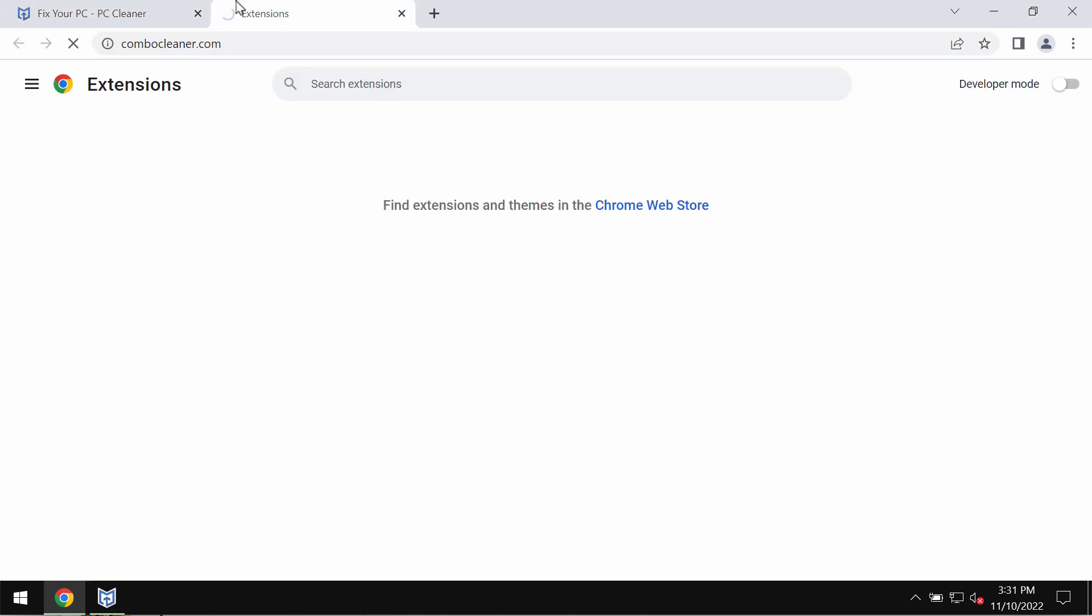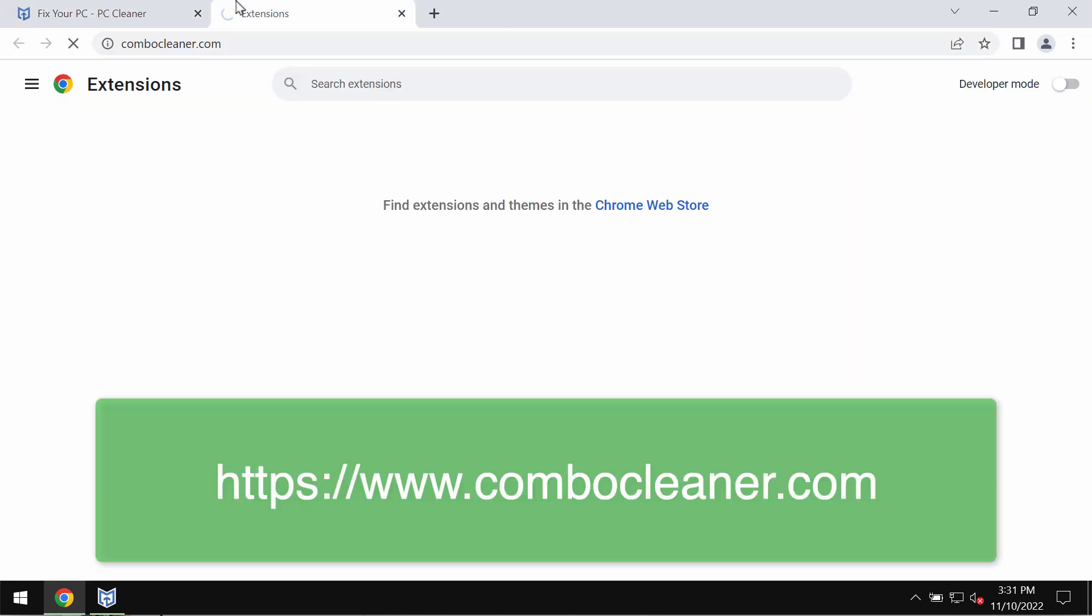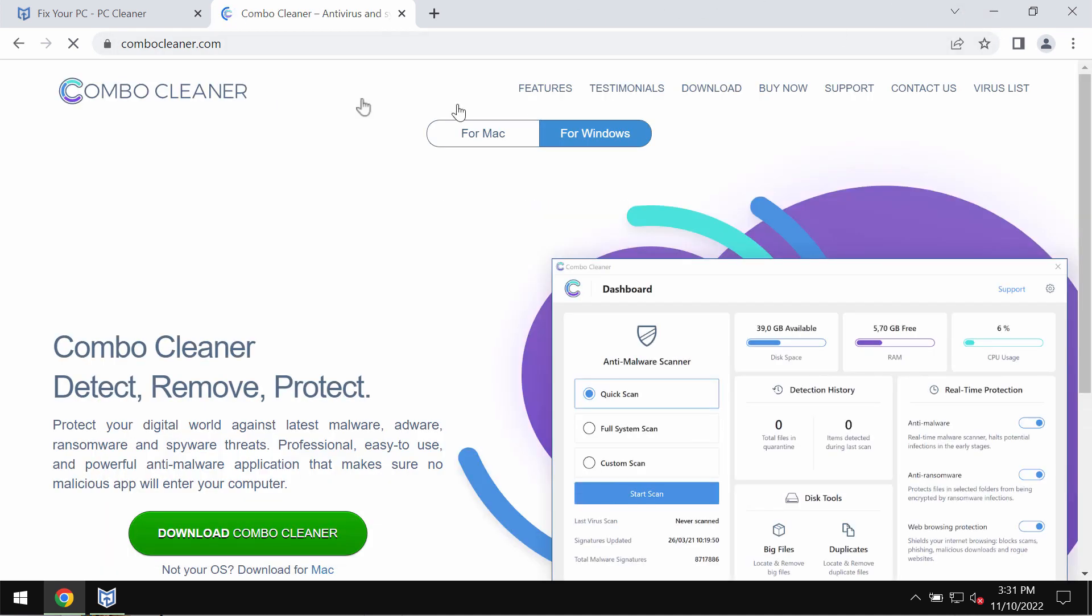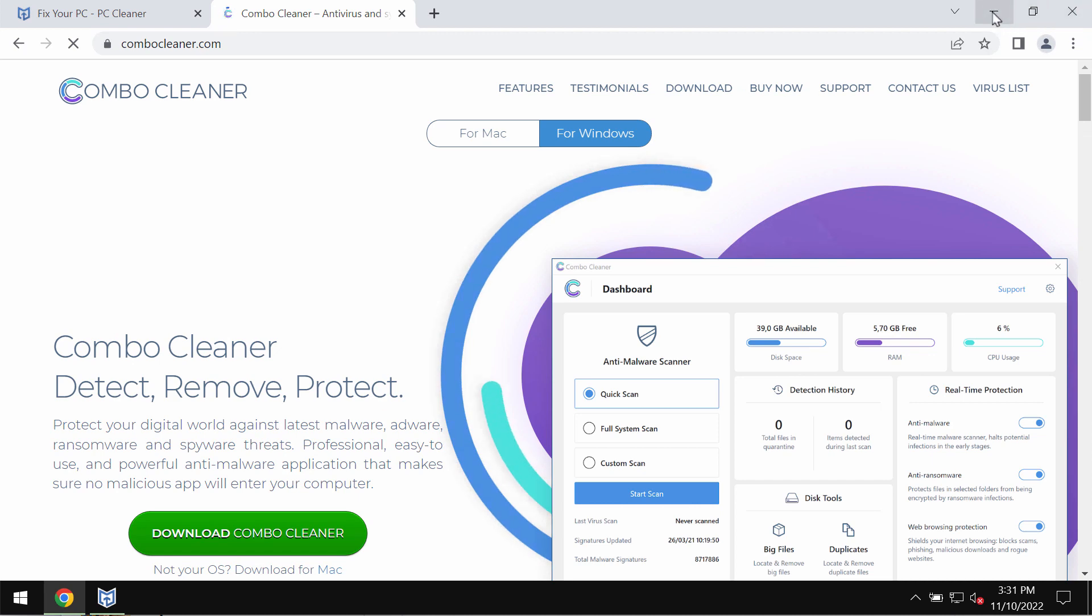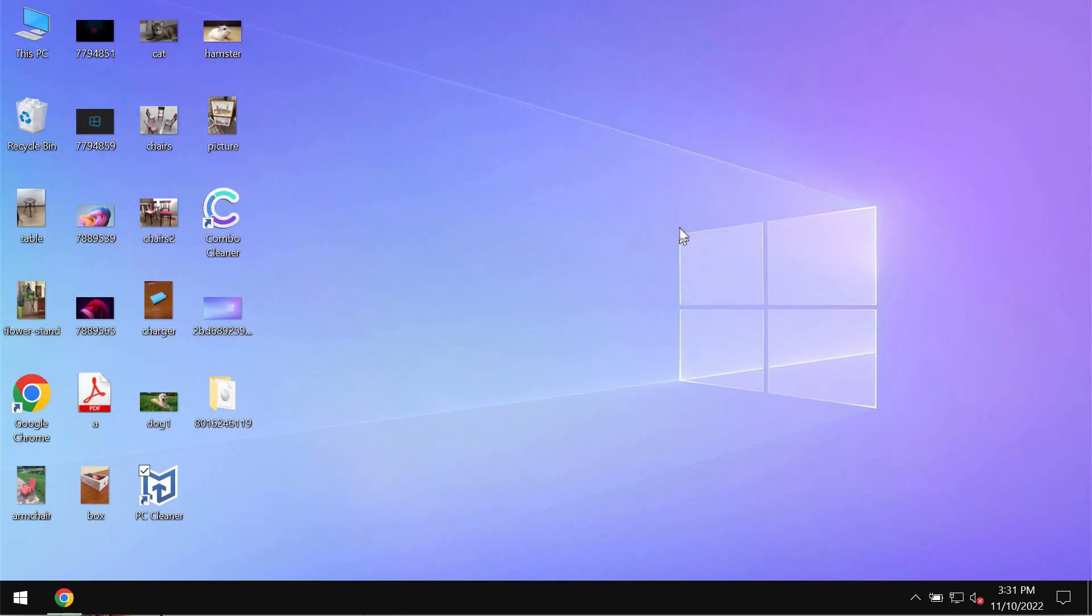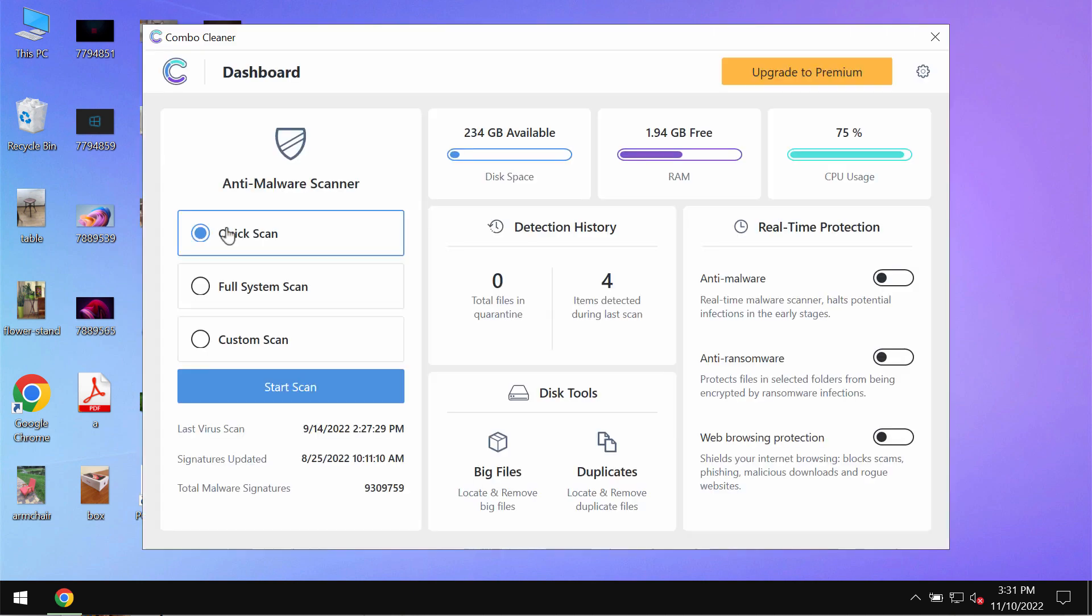You can use reliable antivirus software such as Combo Cleaner Antivirus. Get it on the official page combocleaner.com, download the program, install it, and then begin scanning your system with its help.